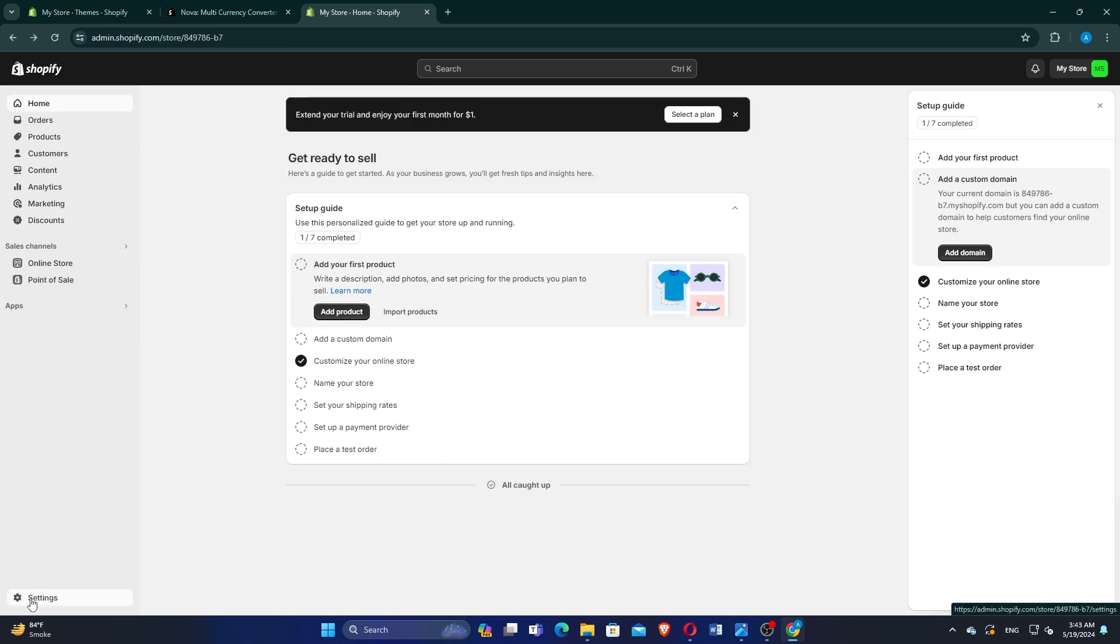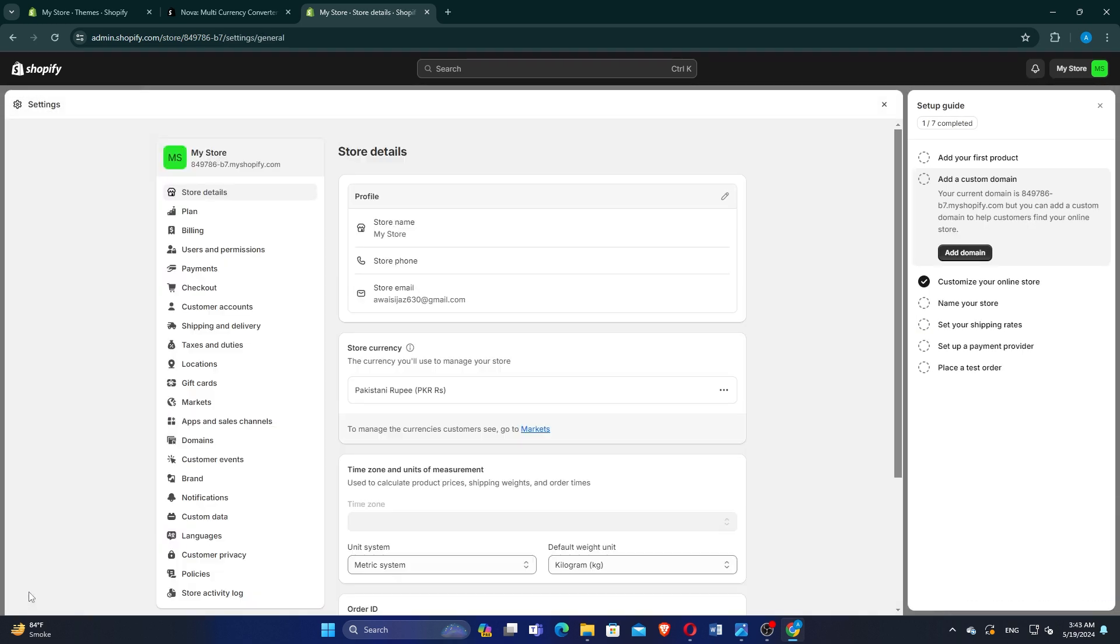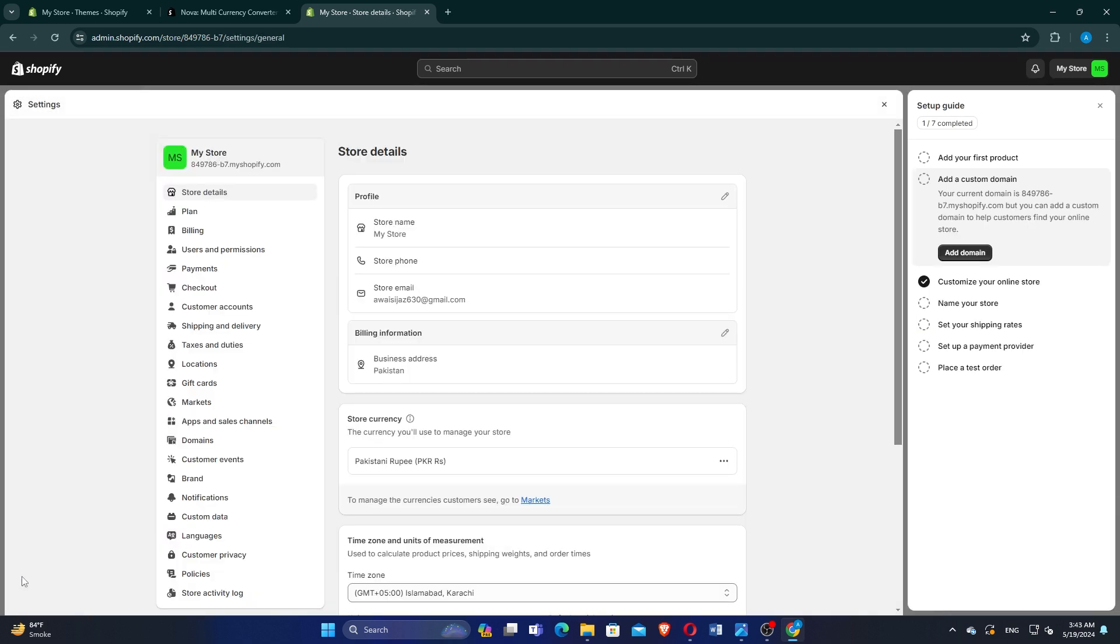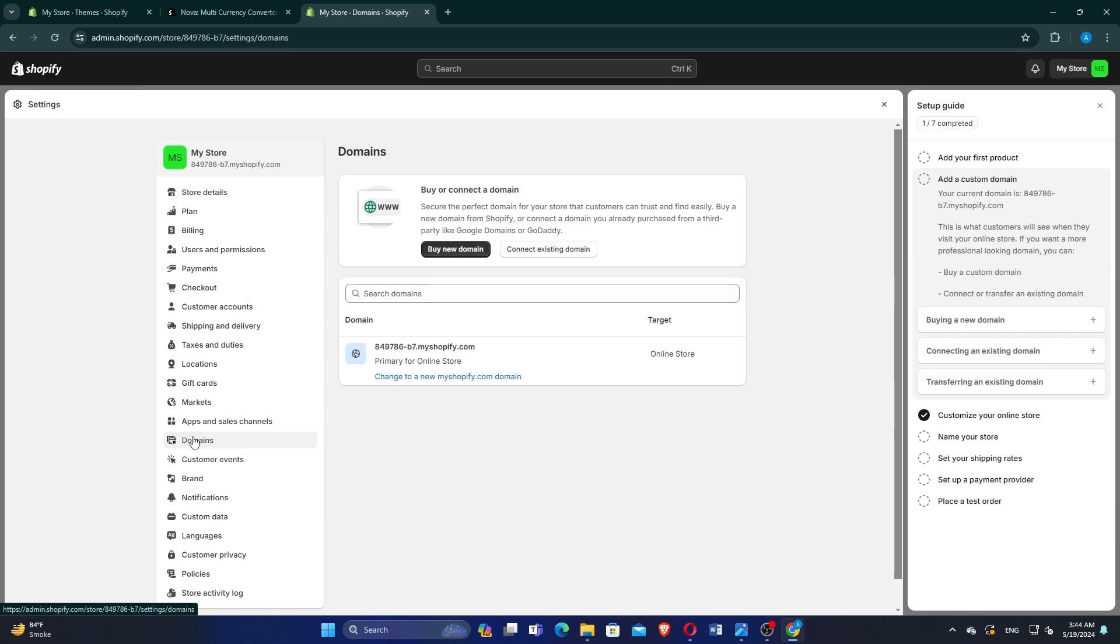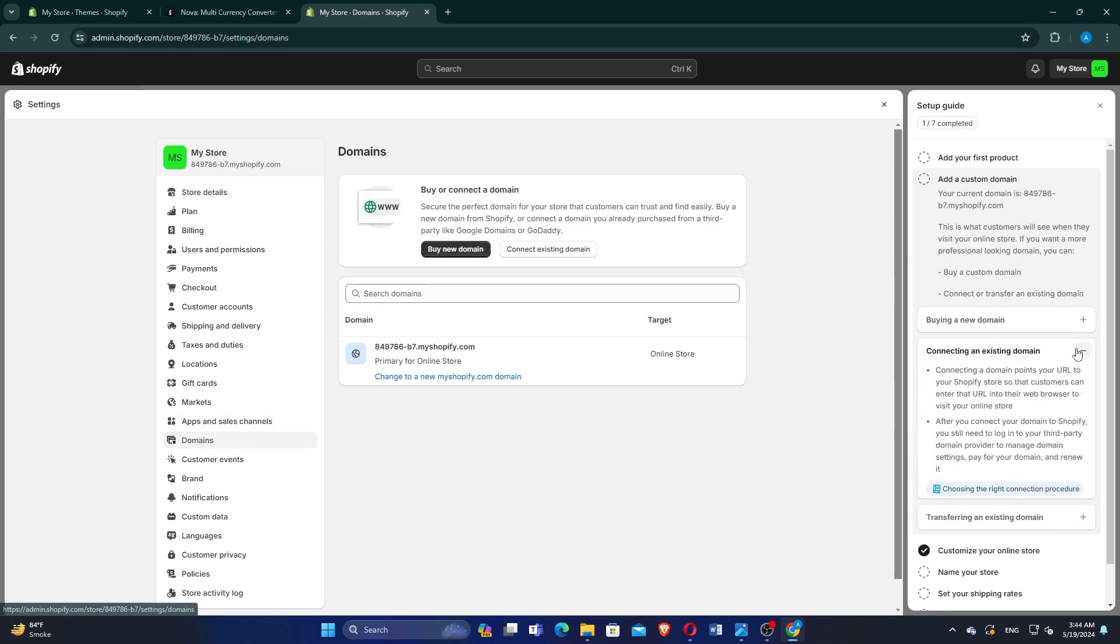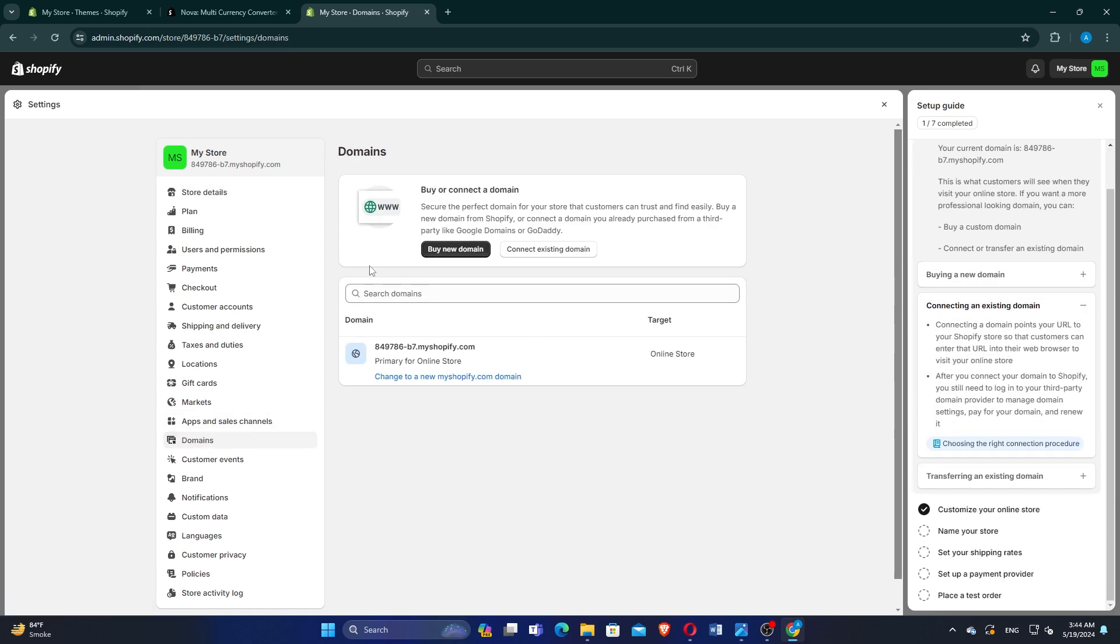Go to the Settings option at the bottom left side. Click on the Domains option on the left side. On the right side, you'll find different instructions about the domain.